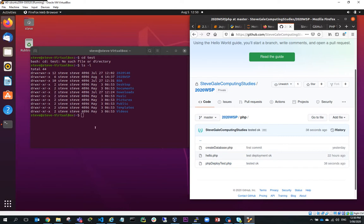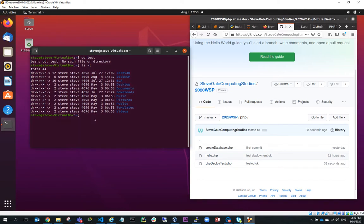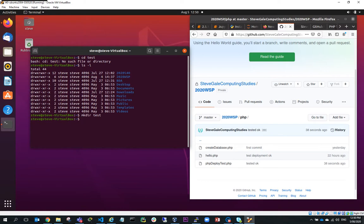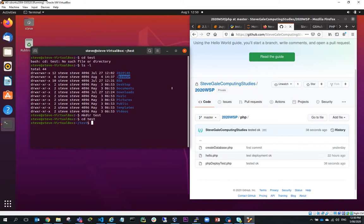So in preparation, what I'm going to do is make a directory and I'll just call it test and I'll change directory to test. And the reason I'm doing this is because I already have a 2020 WSP folder. So I've already done this. So I'm going to repeat the process.